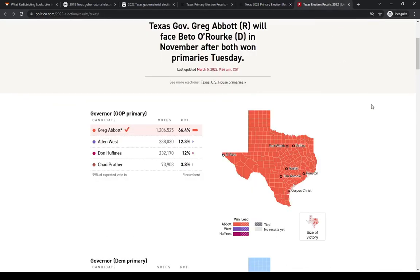The next primaries are not until early May, so this is it for a little while. But that's what we're looking at so far. Thanks for watching.